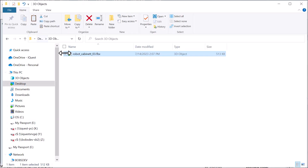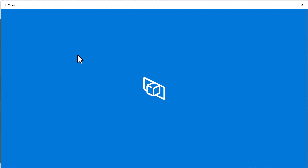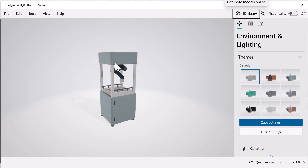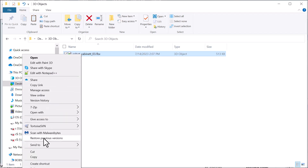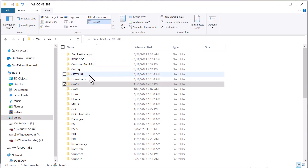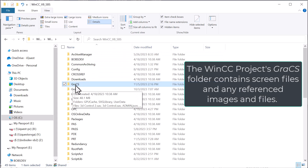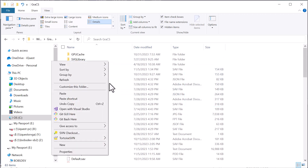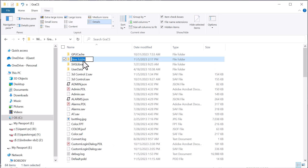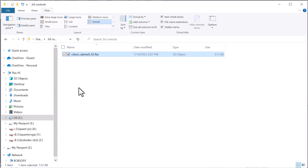First, let's take a look at the 3D model we're going to be using. I'm going to open this in the Windows 10 3D file viewer. This is just an equipment cabinet — supposed to be like a laser — and it's got an arm, some cabinets, and doors that can open. I'll copy this file and go to my project directory, to the GRACS folder. GRA stands for Graphics CS Configuration System. This is where your screens are kept, and I'm going to create a new folder here called '3D controls' and paste that file inside.